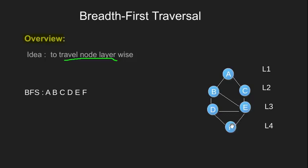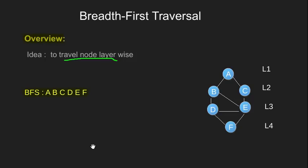We finally visit node F and this is what our complete traversal would look like. For a better explanation of Breadth First Search, you can see our previous videos where we have covered it in detail.